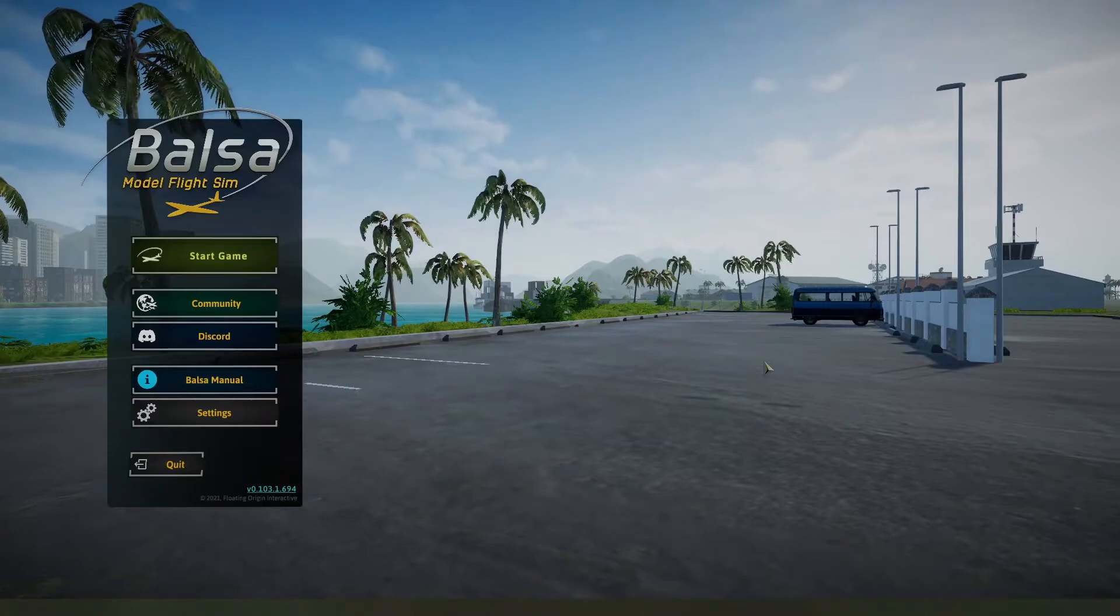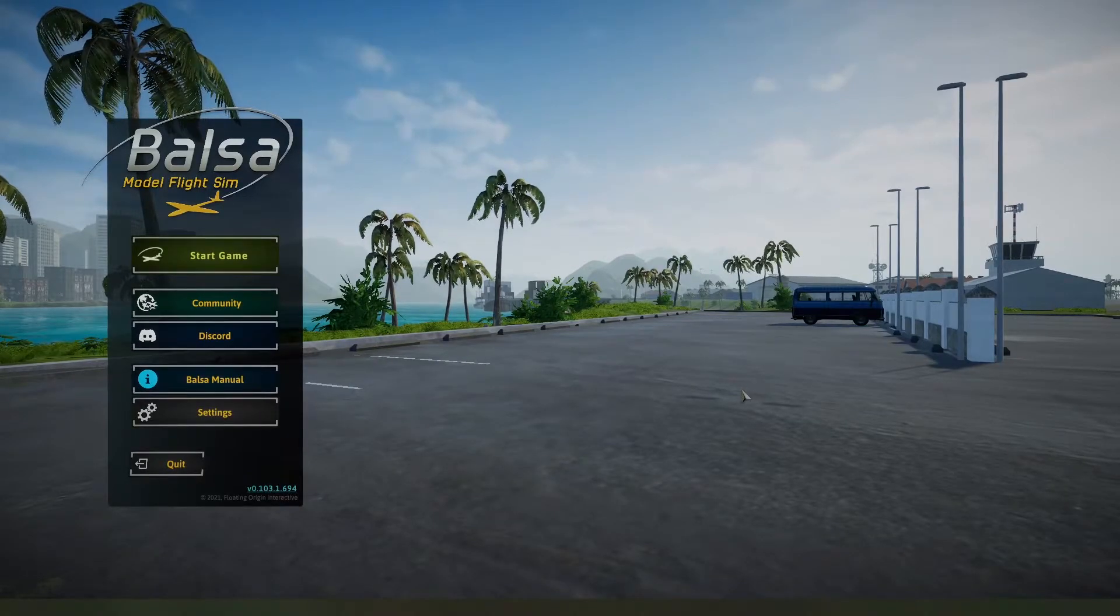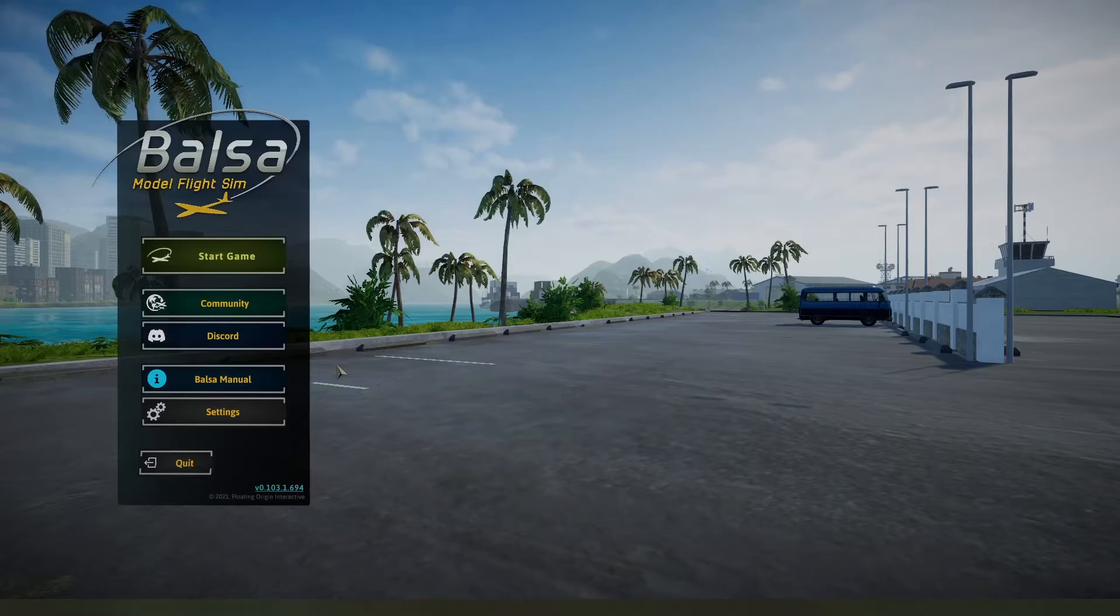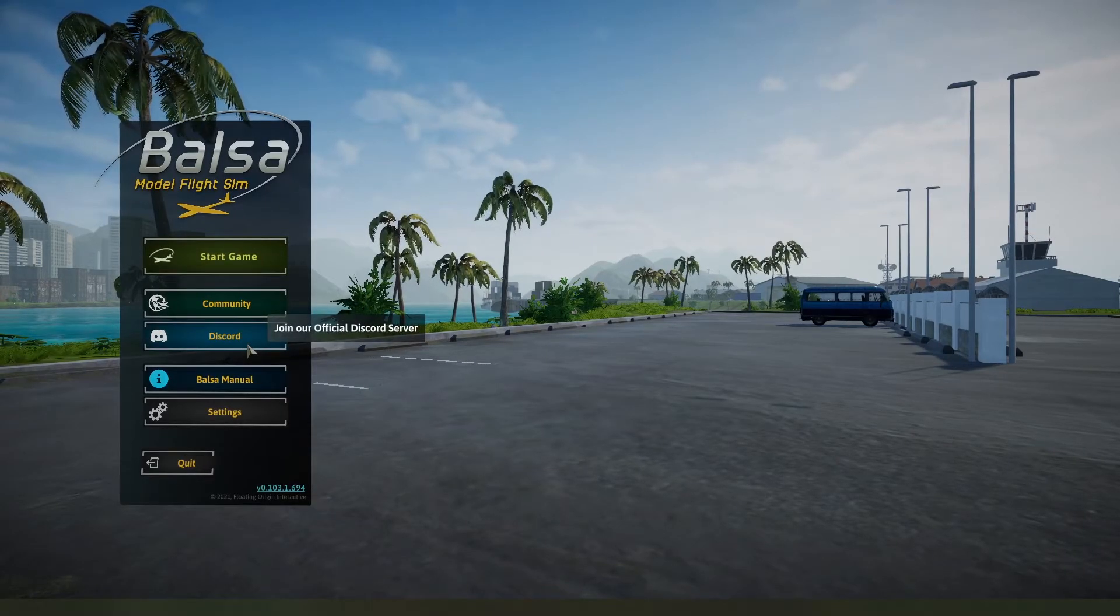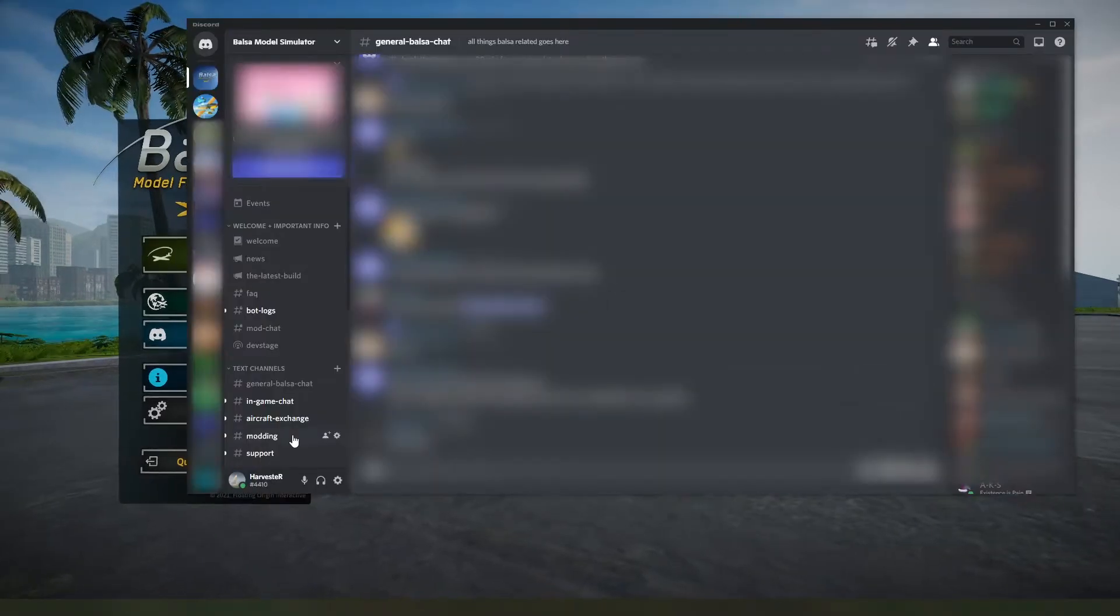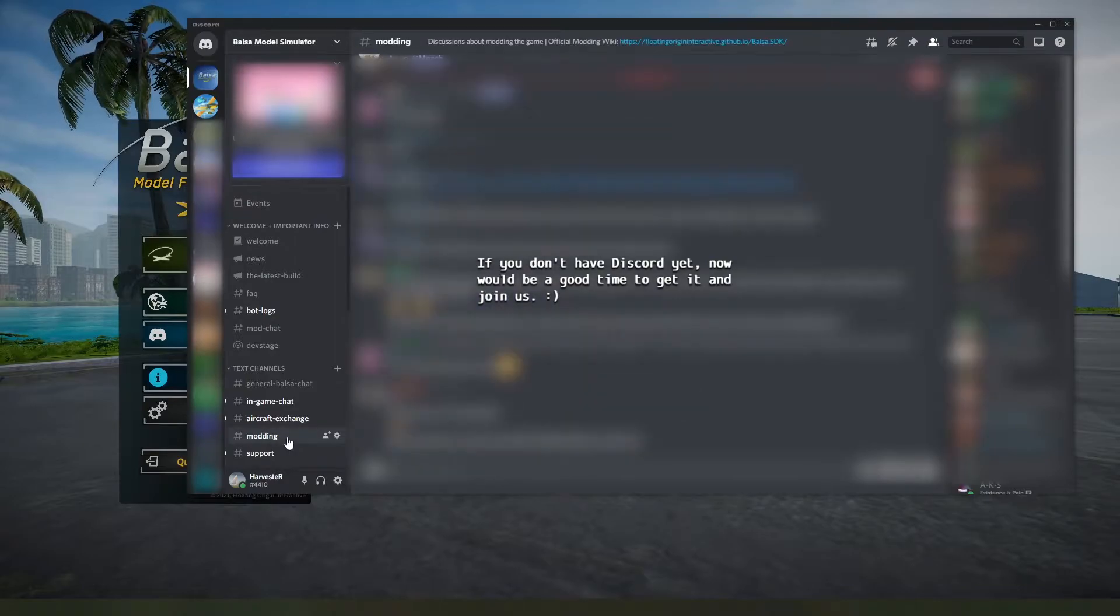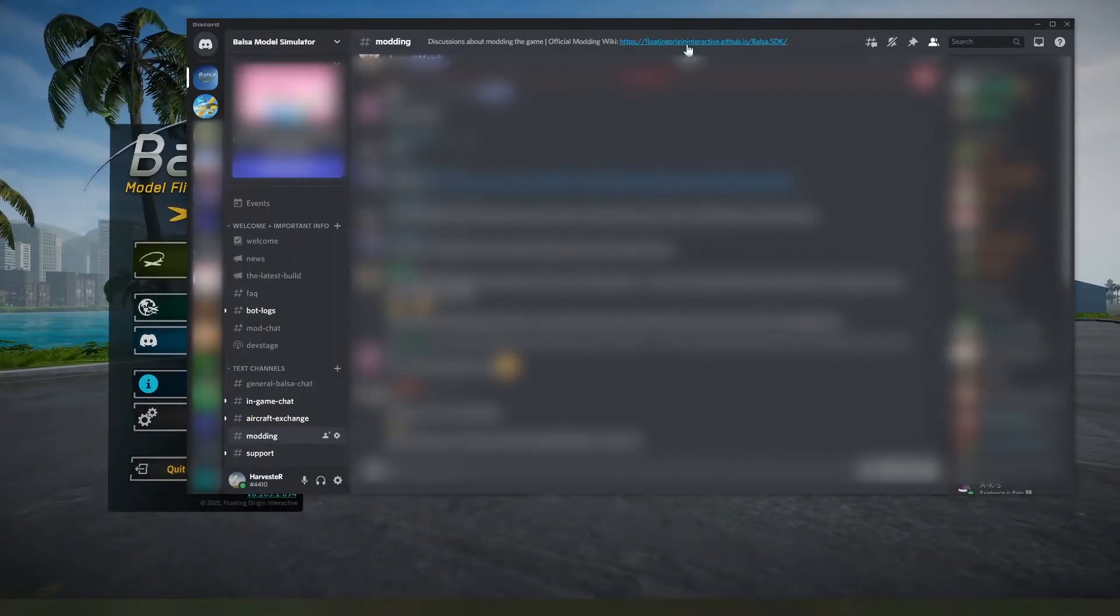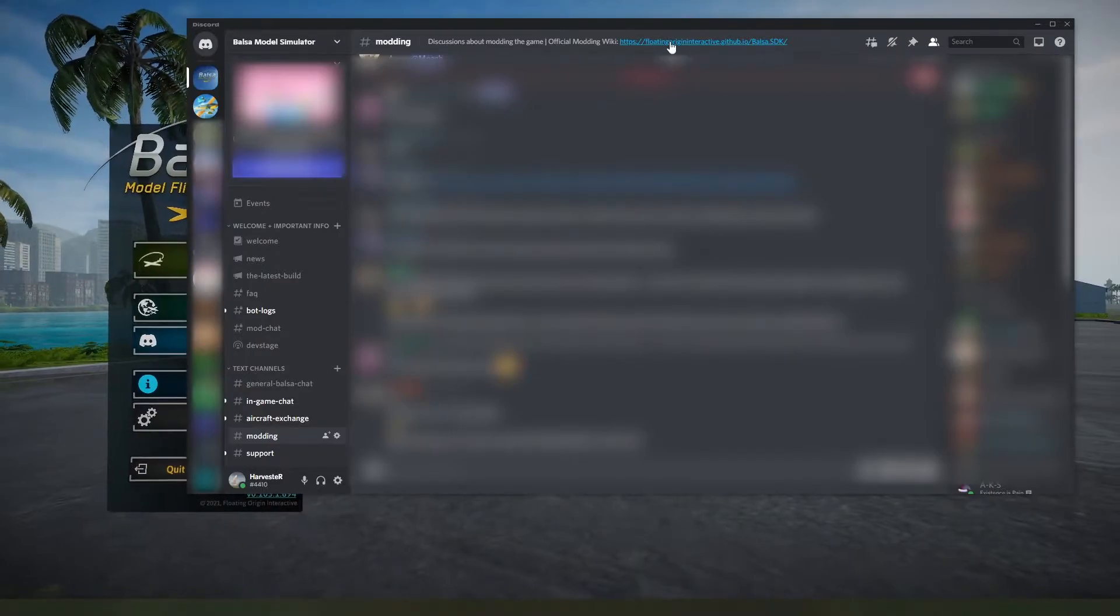Here we are in the main menu of the game, and we're going to start from here. The first thing we want to do is head over to our official Discord server and head over to the modding channel. The reason we're doing it this way is that you can find a link to the SDK up here in the modding channel's description bar.